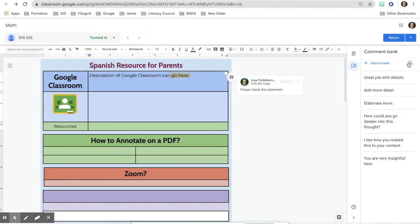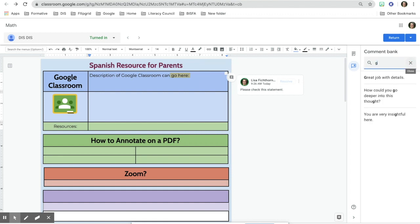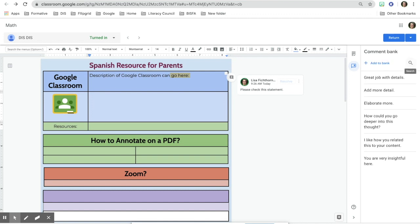What's nice about the search button is that once you have a list of comments, you can search for specific ones. If I type 'great,' it will isolate that comment for me. This helps with grading so I won't have to continually write the same thing over and over again for students.